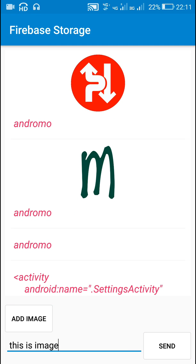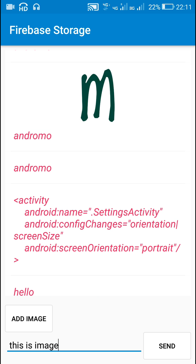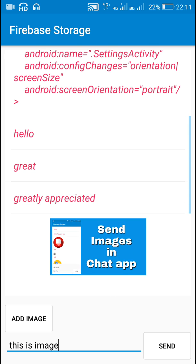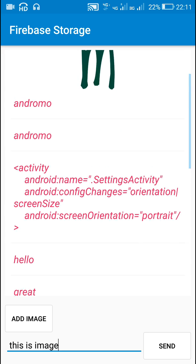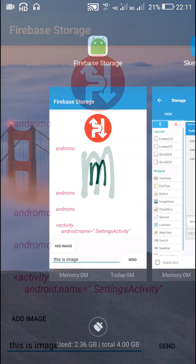Hello friends. In my previous video I showed you how to enable sending images in a chatting application created using Firebase Storage in Sketchware. Now in this video I will show you how to enable deleting messages at any particular position in this chatting application. So let's start.